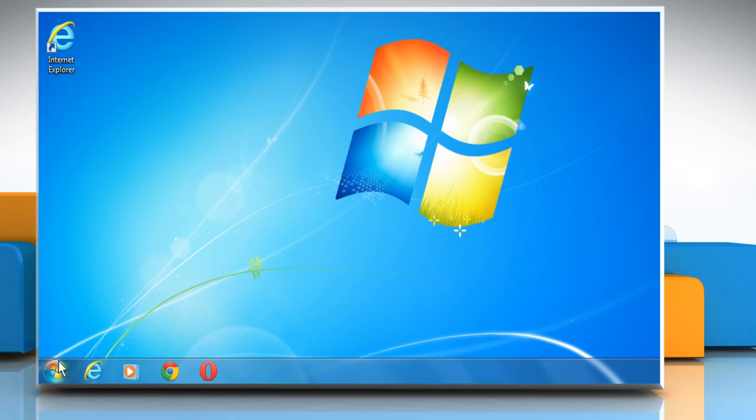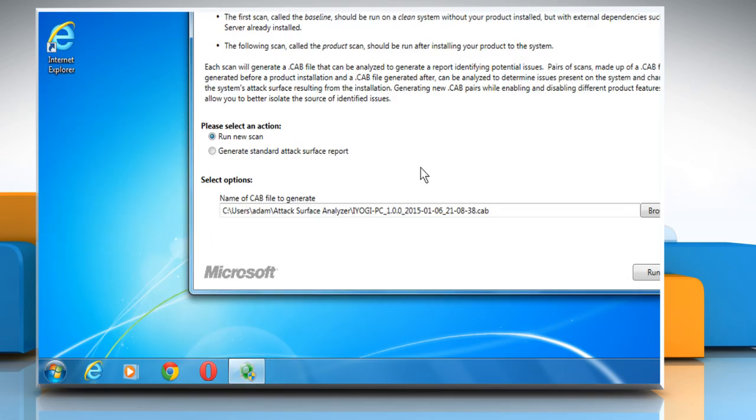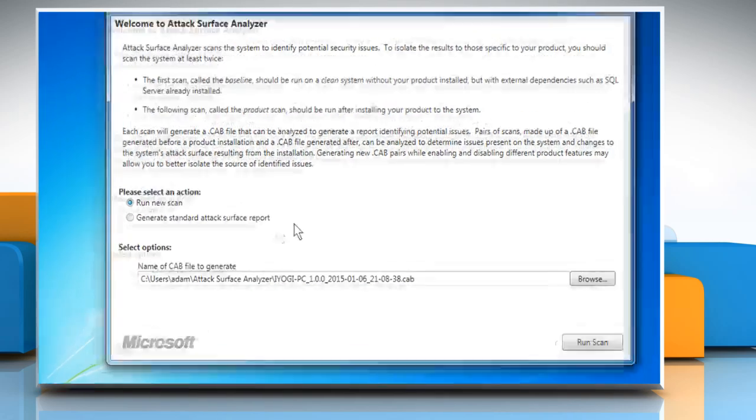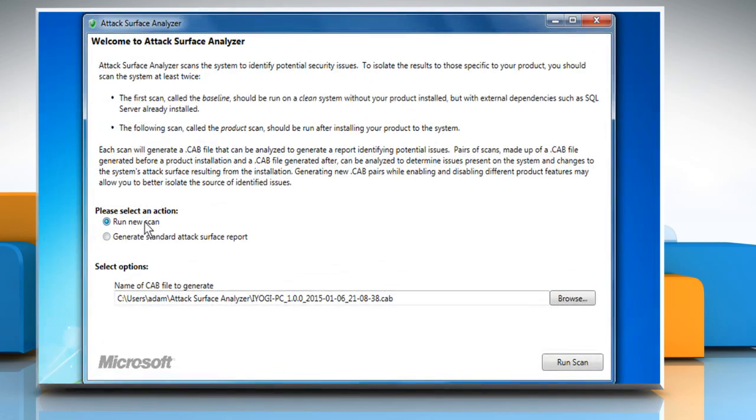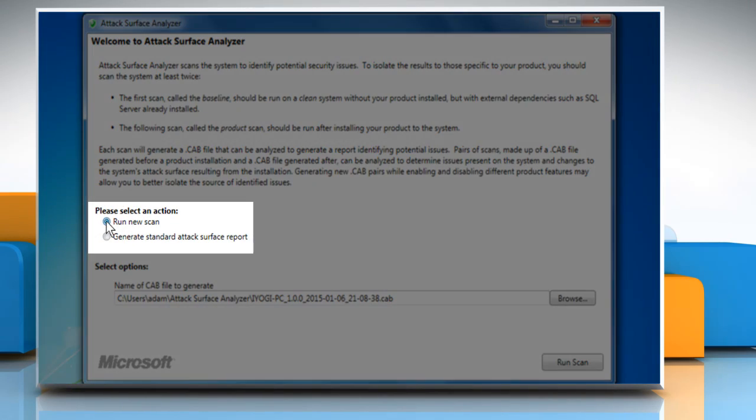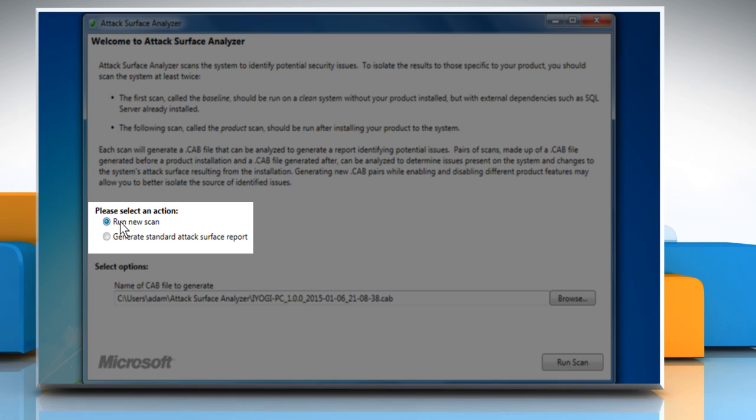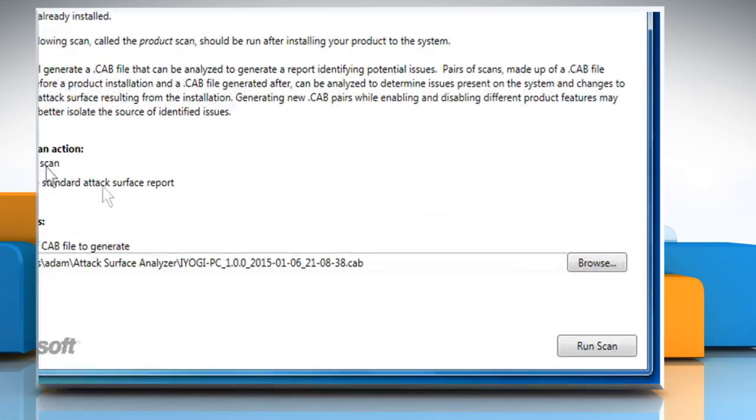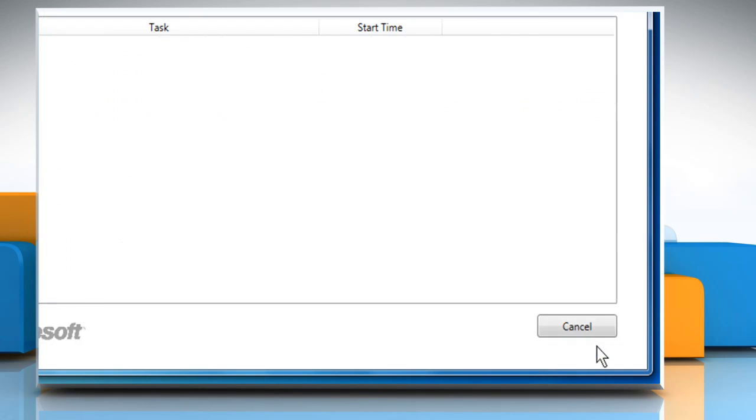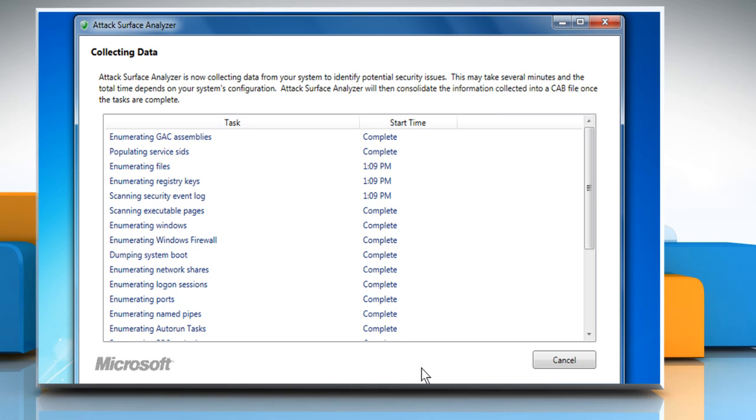Now open Attack Surface Analyzer. Make sure Run New Scan option is selected and then click on Run Scan to run Attack Surface Analyzer. Wait for the data collection process to complete. It will take some time.